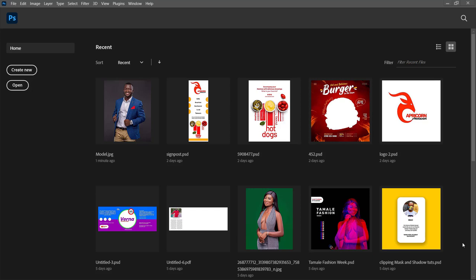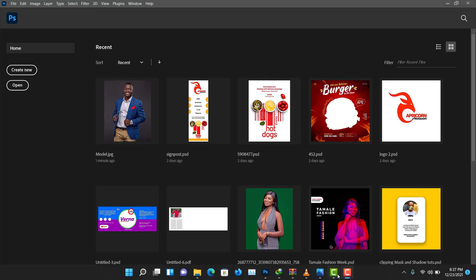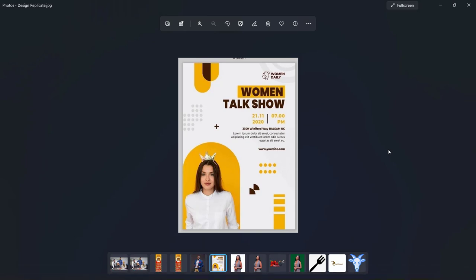Hello everyone. Today as discussed, I'm going to show you how to redesign this simple flyer using Photoshop. It's quite simple and we're using a few techniques like creating clipping masks, personalizing layers, duplicating shadows and all that. So kindly follow along to make sure you can design the same thing using Photoshop.